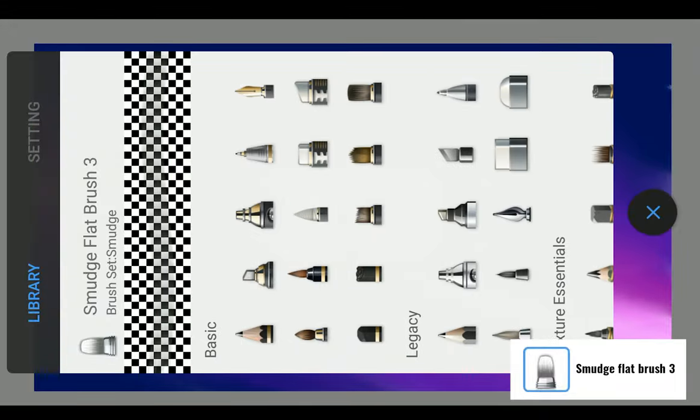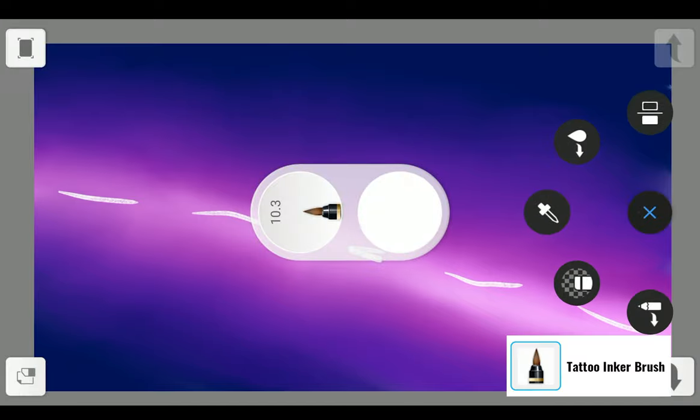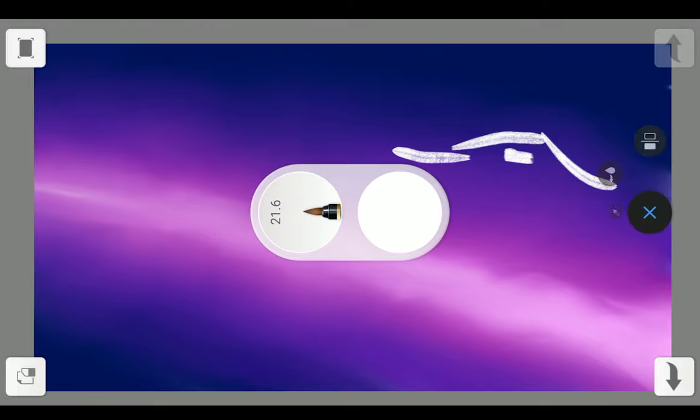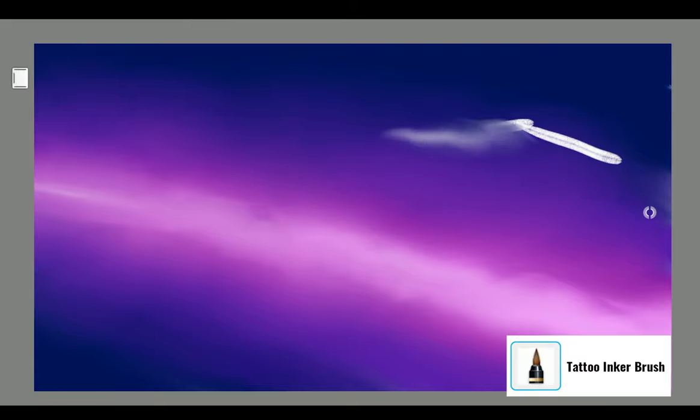Add some glow in the core with white color and Tattoo Inker Brush. Blend it with Smudge Flat Brush 3. Now add some clouds with Tattoo Inker Brush and blend it with Smudge Flat Brush 3.